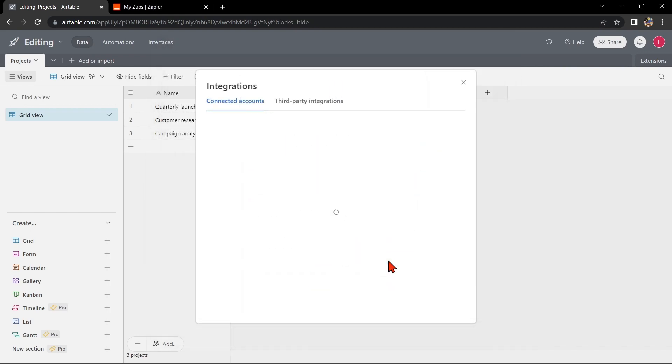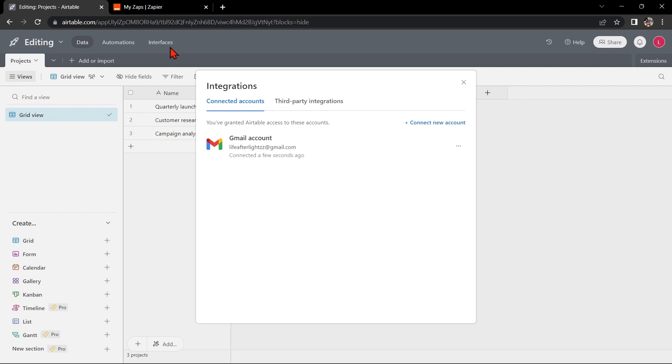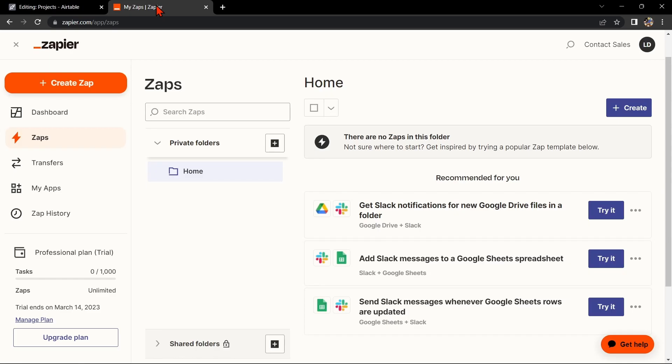After that, your Airtable account will now be integrated with your Gmail account. Another way of doing this integration is by using Zapier. Go to zapier.com and log into your account. If you don't have an account yet, you can create one for free.